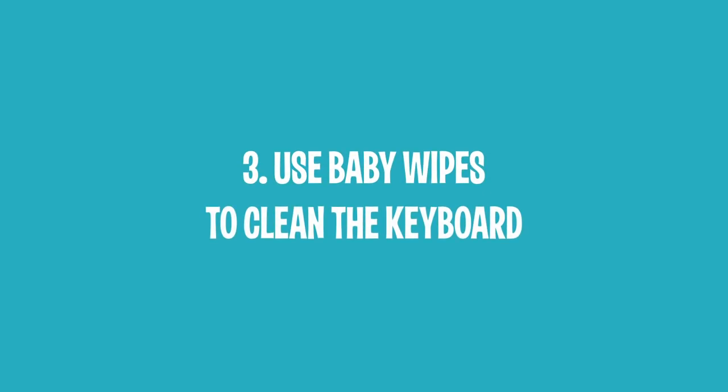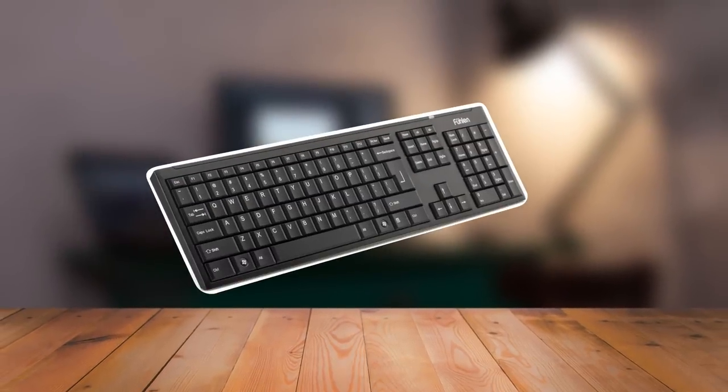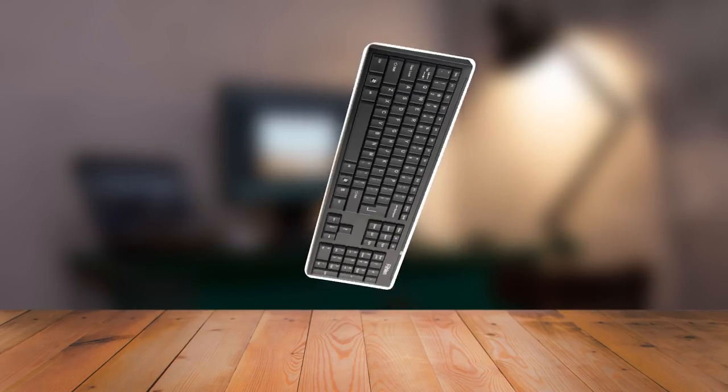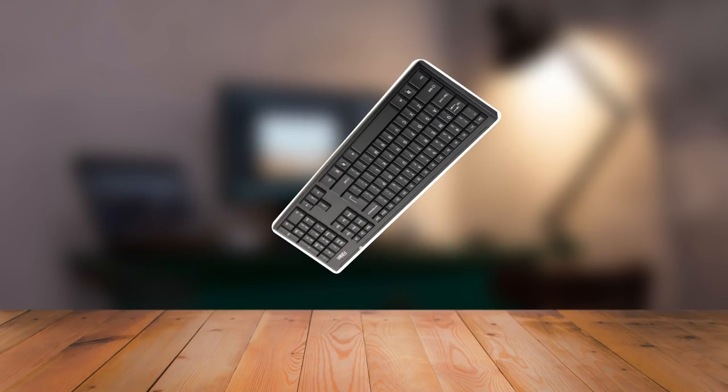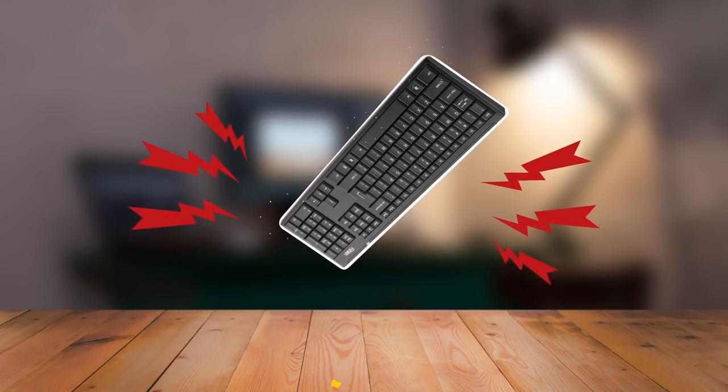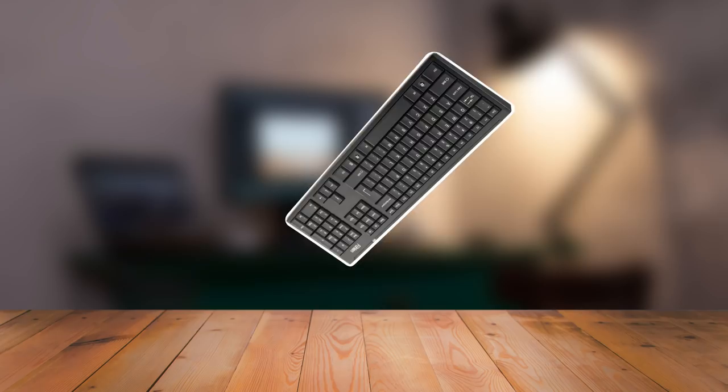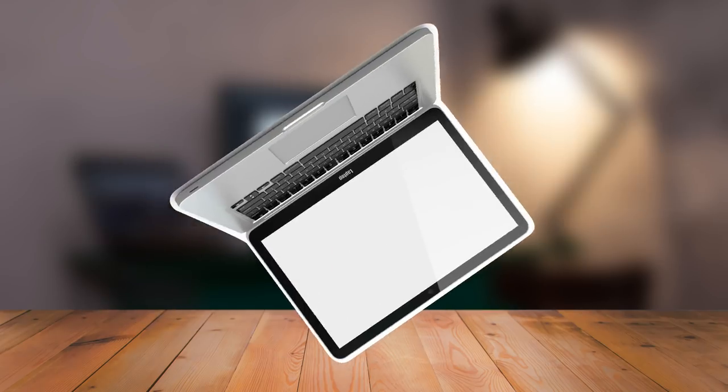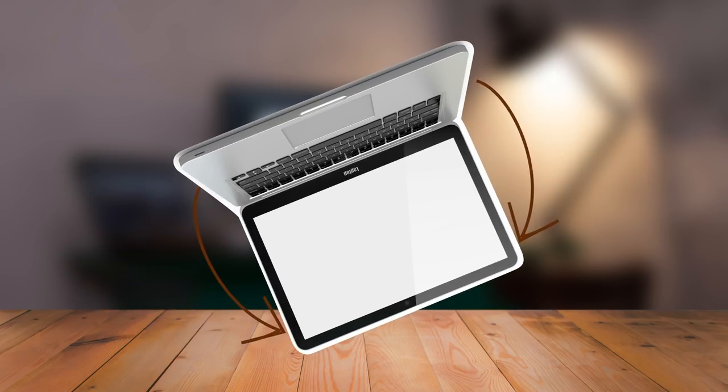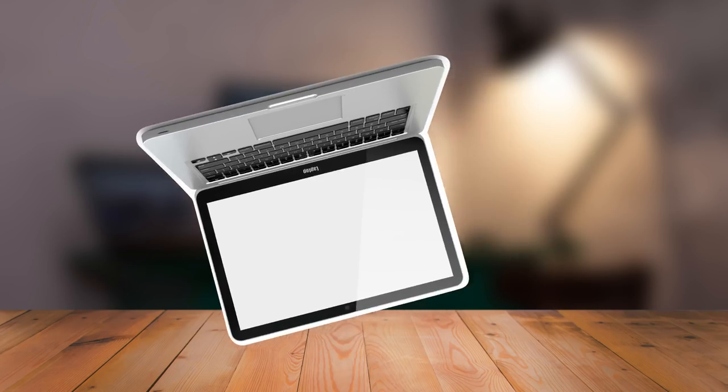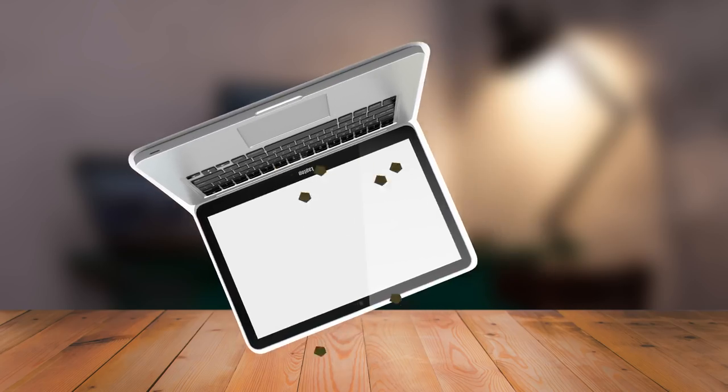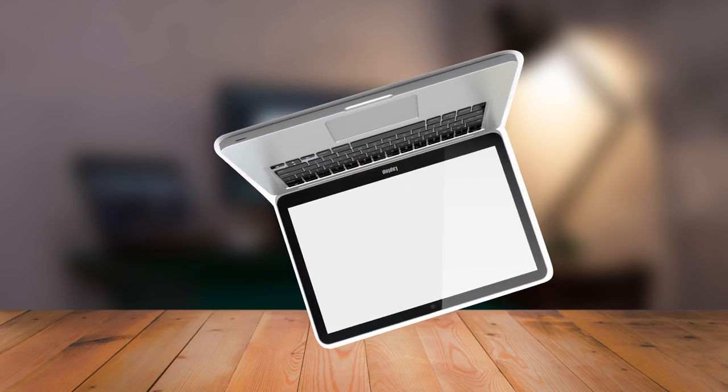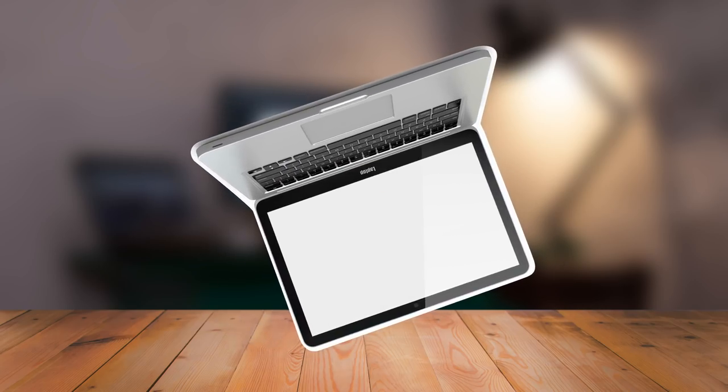3. Use Baby Wipes to Clean the Keyboard. Before you get down to business, try to shake out loose dirt from your keyboard. You can do this by gripping the sides of the keyboard and turning it over. If you're the owner of a laptop, hold it upside down so that the screen is open. After you are sure that your grip is tight, shake the keyboard or laptop carefully. This will make bigger crumbs and other particles fall out.